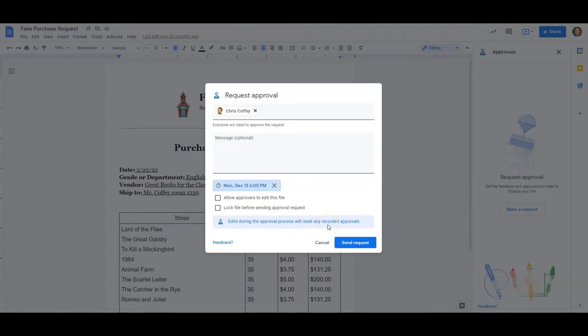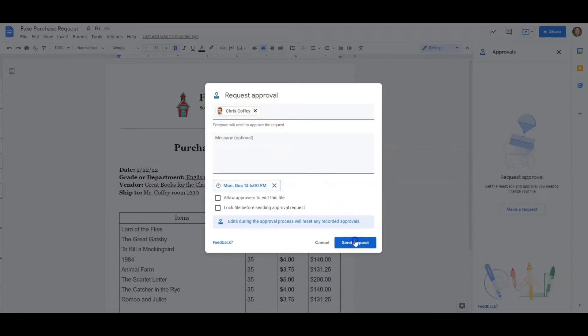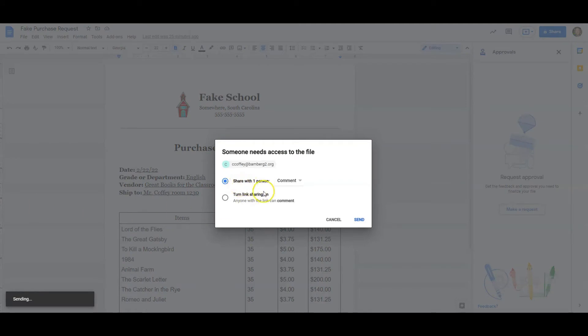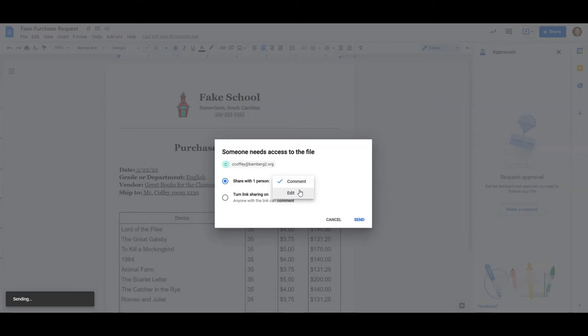So I don't have to get caught up in the emails of back and forth. Well, I know you said yes, but somebody changed it, so here's the new version. Can you approve this one? No. It automatically keeps track of that for you. So this can be really useful on the management side. I'm just going to have one approver, myself, so I'm going to send request. And it's going to ask what do you want the person to be able to do. Comment is good for me. If I wanted them to edit, I could give them those rights. I could also turn on link sharing from here. I'm just going to leave it the way it is, and I'm going to click send.